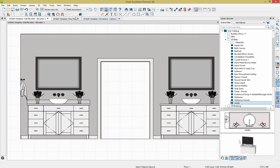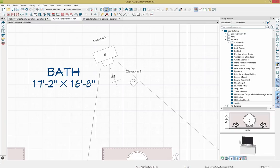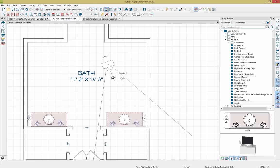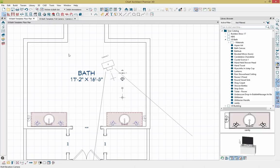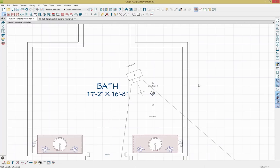Let's get back into our floor plan. While I have this elevation camera, I'll select it and save the camera using the edit toolbar so we can access it again later. I can close out of the elevation for now and double click on it again if needed in the future. We'll also close out of our library browser.